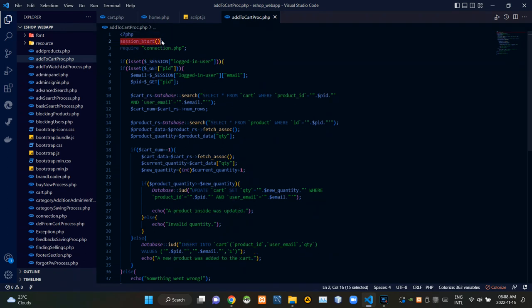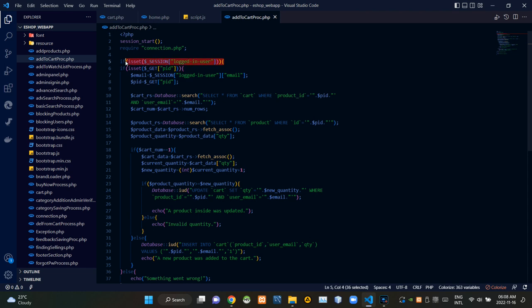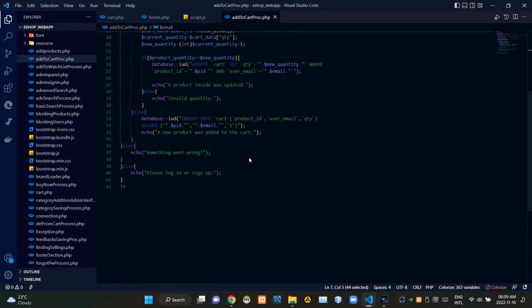On top of this PHP script I am starting the session. Then from here I am requiring connection.php to establish the connection with our database. These session codes are checking whether a user is signed in or not. If a user is signed in, we are keeping their email address. If not, this is giving a response as 'Please login or sign up.'